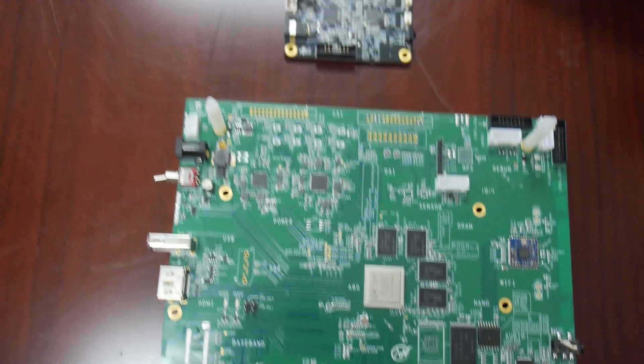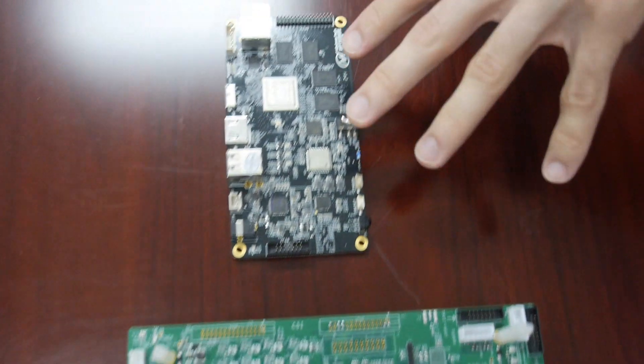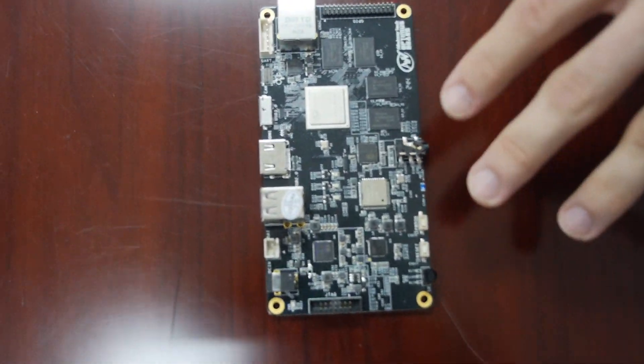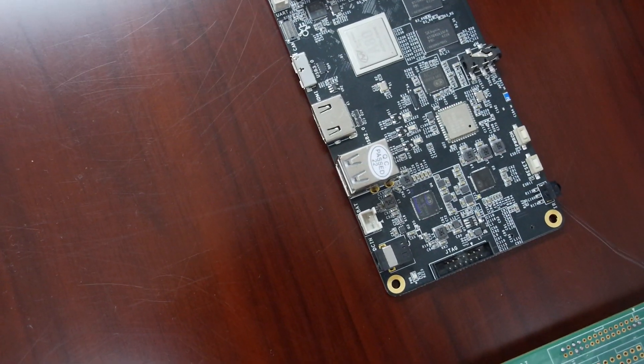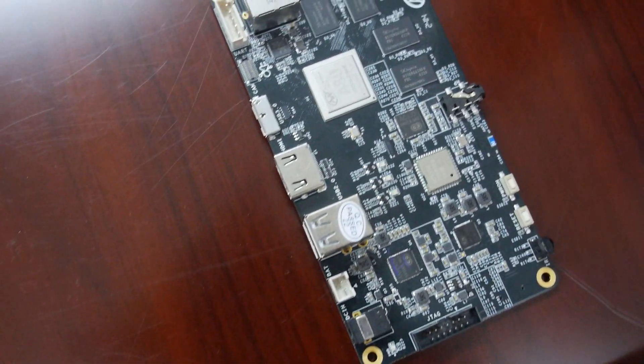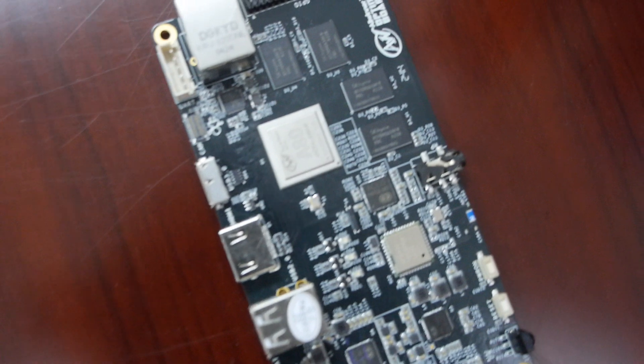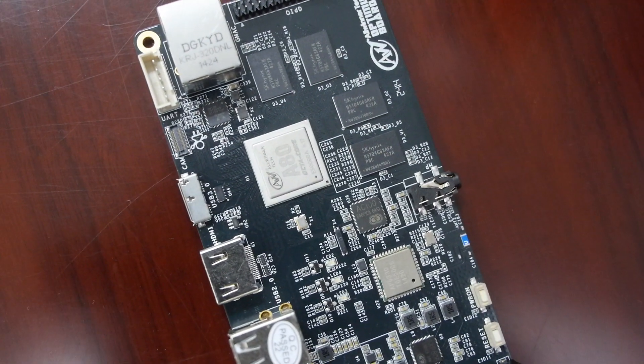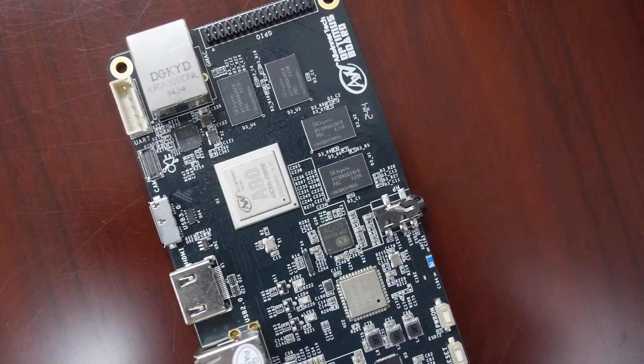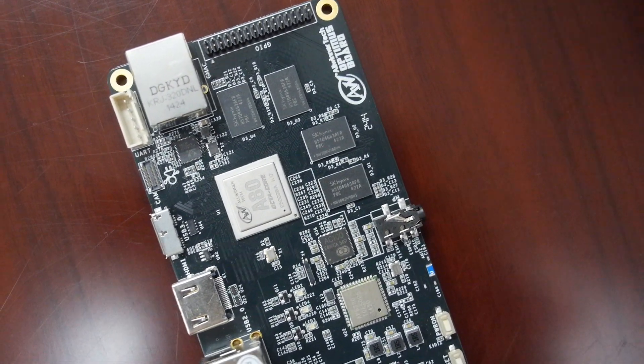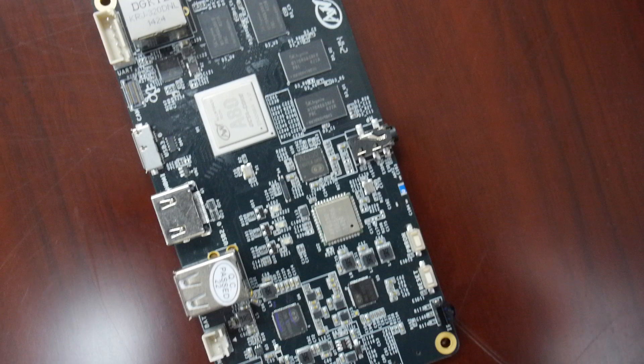And then from that stage we moved on to the Optimus board. This was being used as an early stage development board for our box solutions, for our OTT box solutions on the A80. So that was another stage.